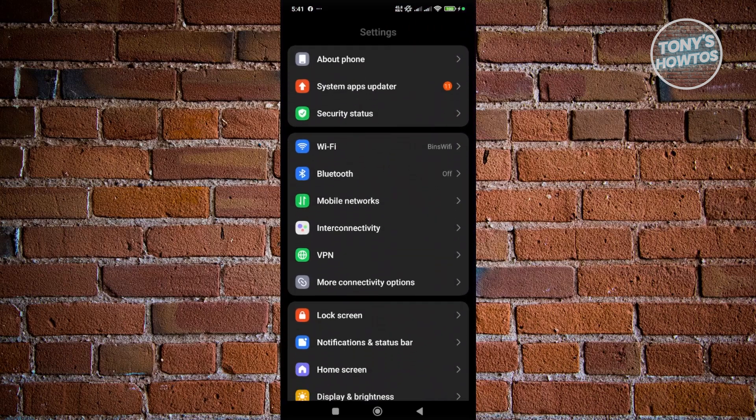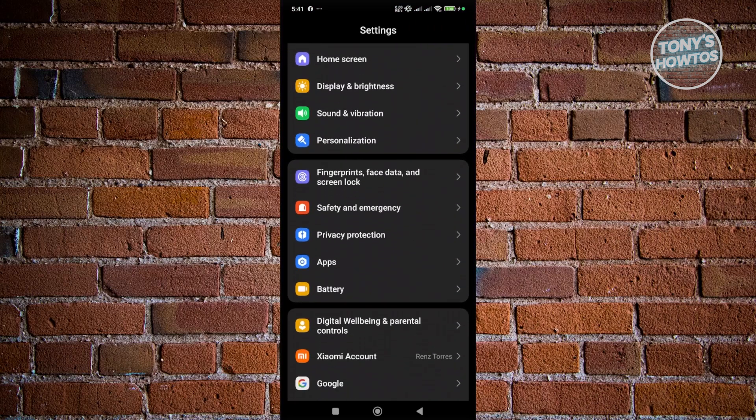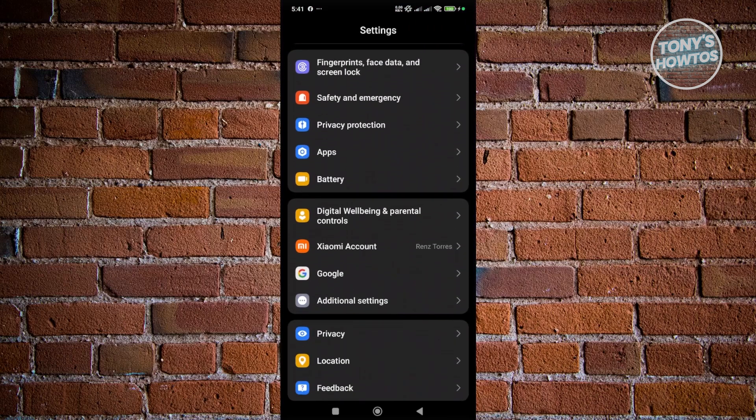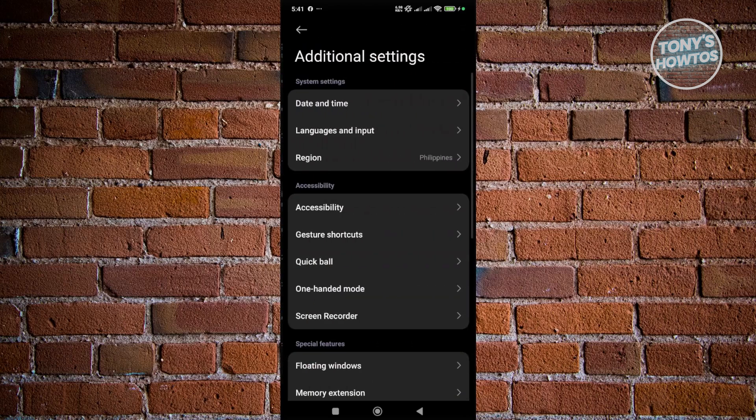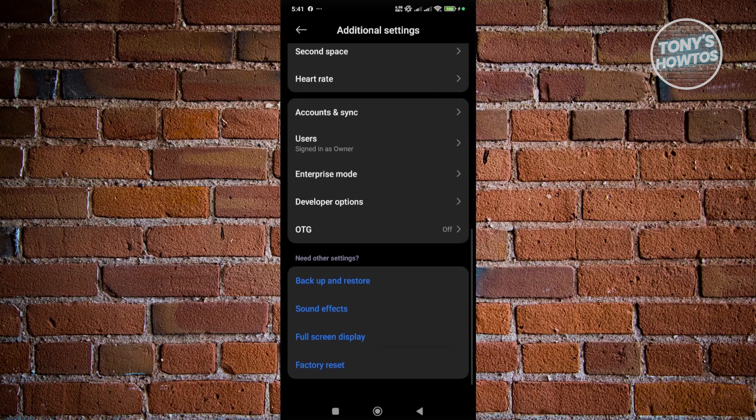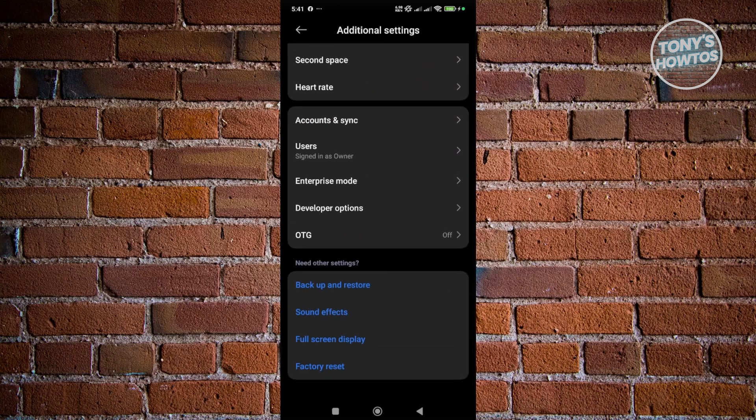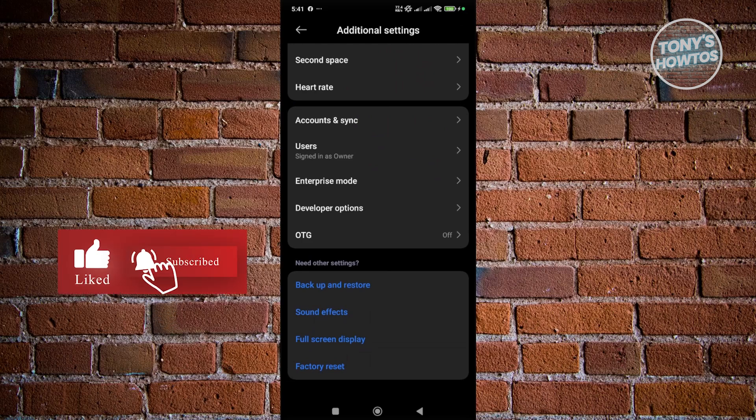And from here, you want to scroll down a bit and look for the option that says Additional Settings and open it up. Now from here, you want to scroll to the very bottom and look for the option that says Developer Options.